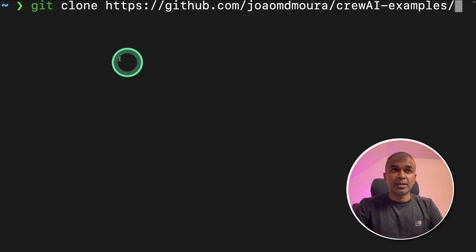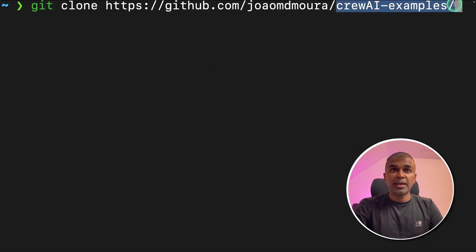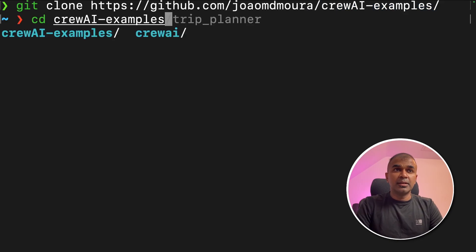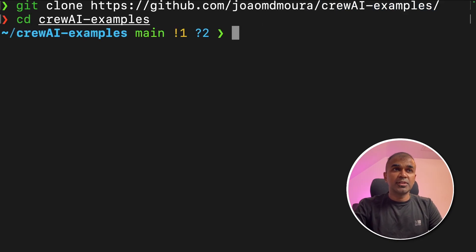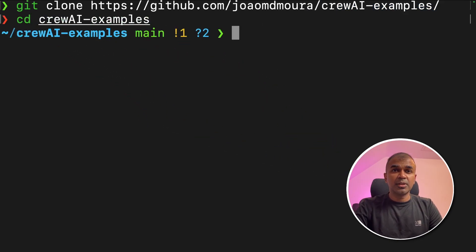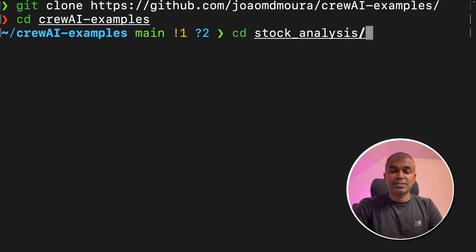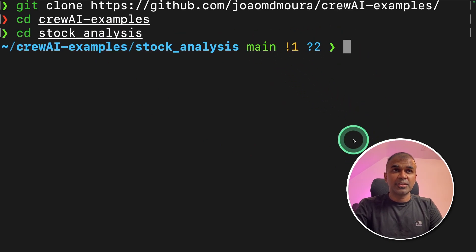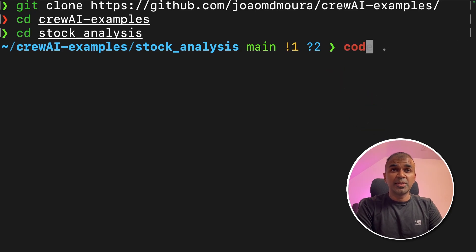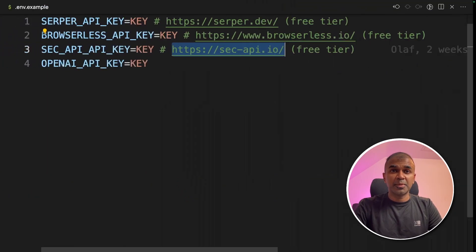So the first step is git clone crew AI examples and then click enter. Next navigate to the crew AI examples folder. Inside that you have a folder called stock_analysis. Just navigate to that folder and then let's open this in the VS code app.